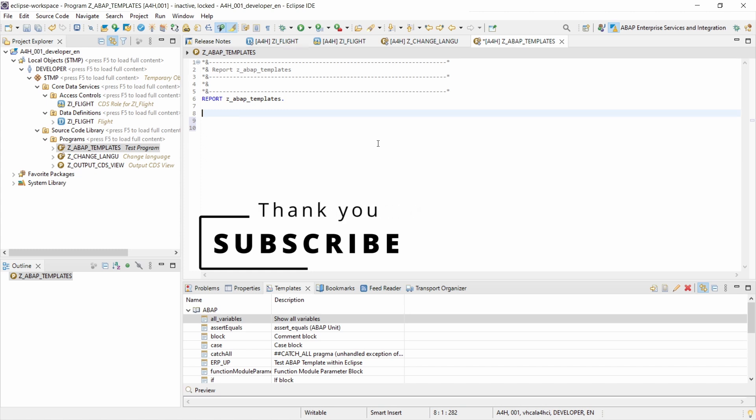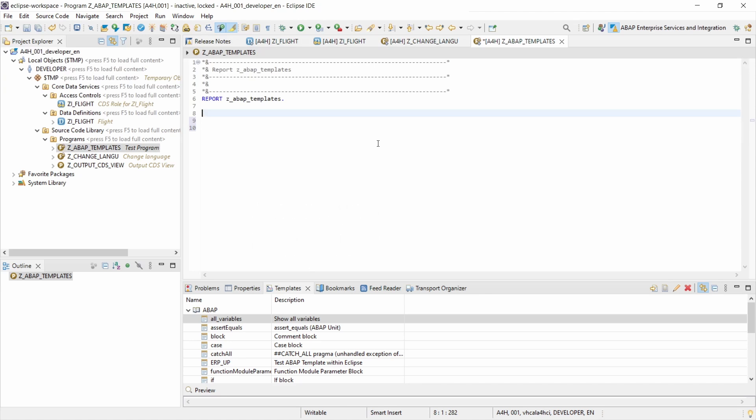I recommend using code templates within Eclipse. If you have any questions, please put them in the comment section, and please subscribe to this YouTube channel to never miss great upcoming videos. Thank you so much, and see you in the next video.